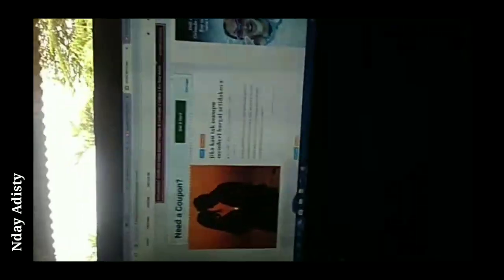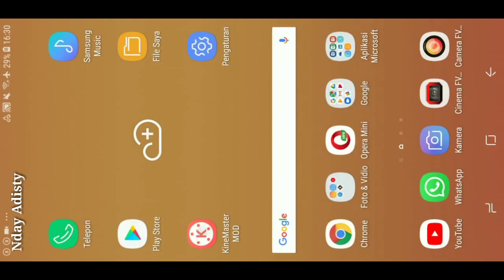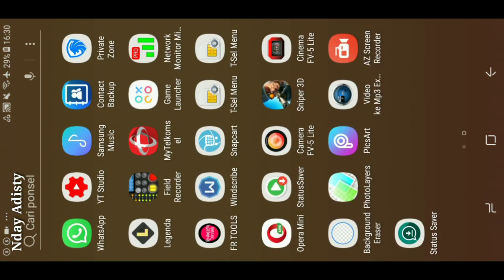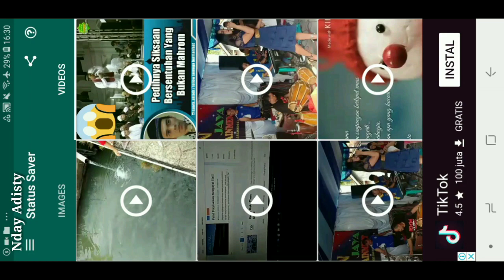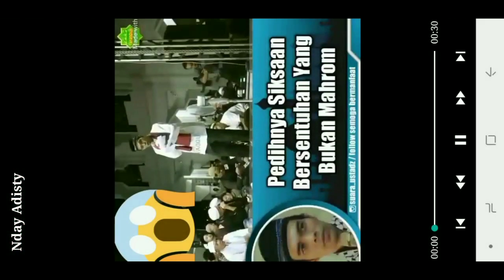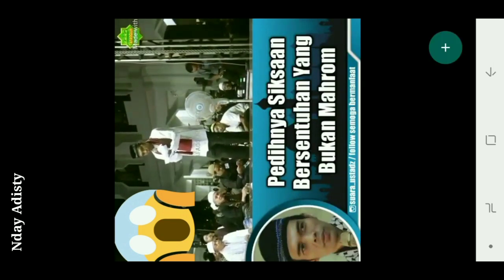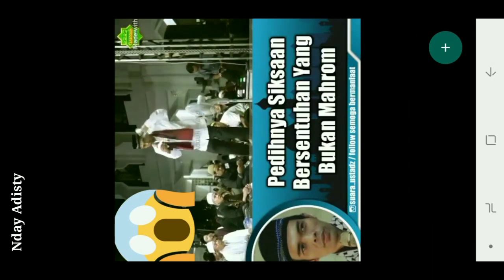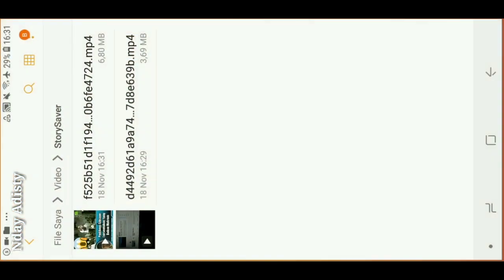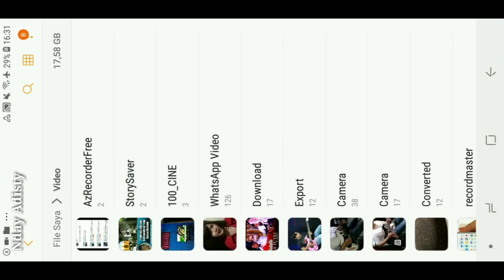Oke mungkin tadi saya salah klik. Kita kembali lagi ke aplikasi Status Saver. Nah yang video ya, nah tadi saya klik ini. Oh iya tadi saya telat, jadi harus cepat kawan, langsung kita klik Save. Nah udah langsung ter-save. Kita cek ya, nah udah ada kan, udah ada di galeri nih di Story Saver.